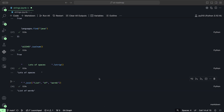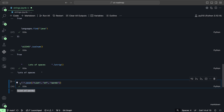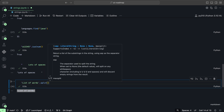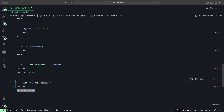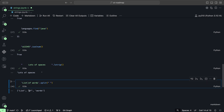Similarly, when we have a string, we can convert it back into a list of words using the split method. Using our string 'list of words' and splitting by spaces, when we click play we get our original list back.